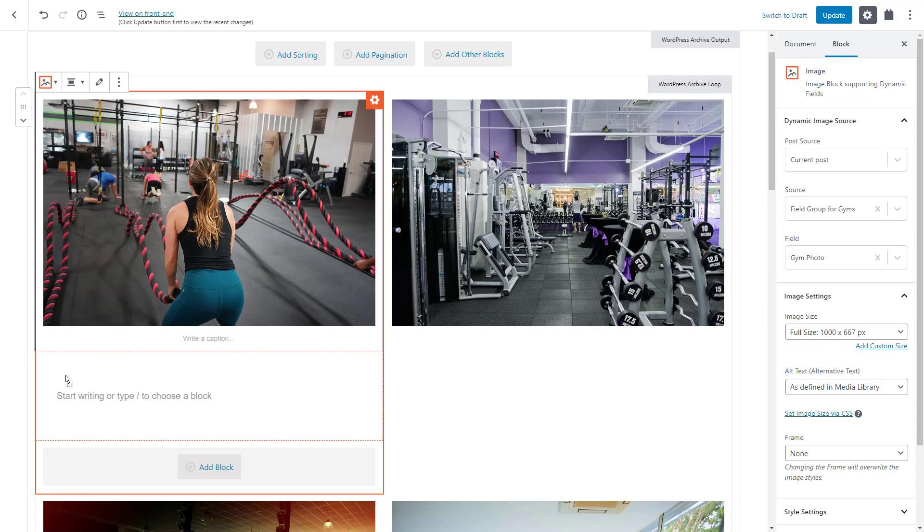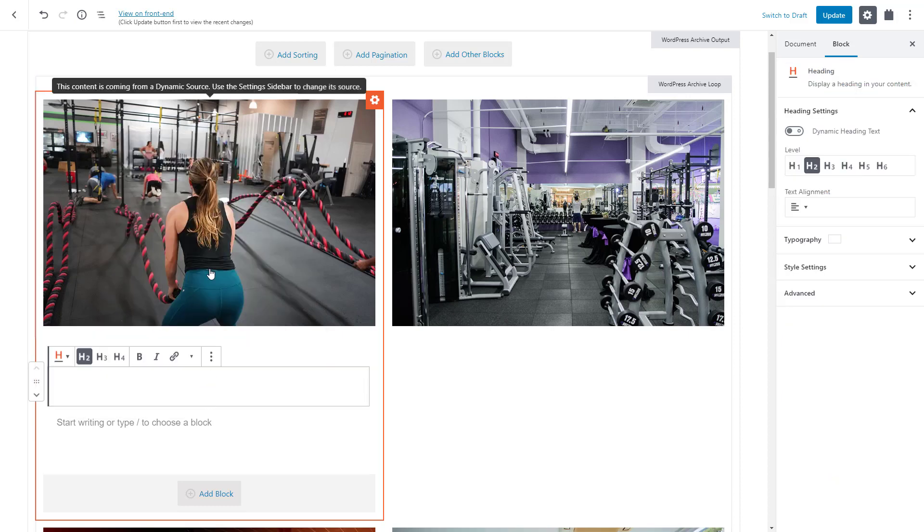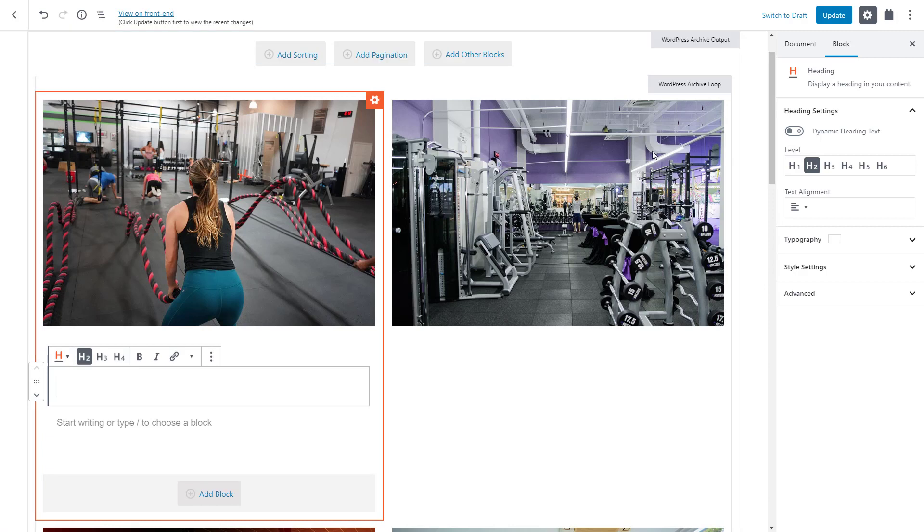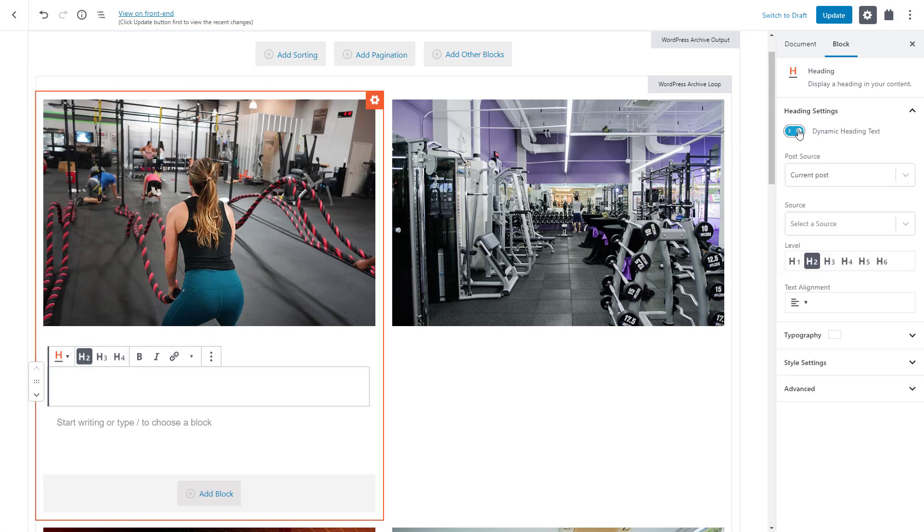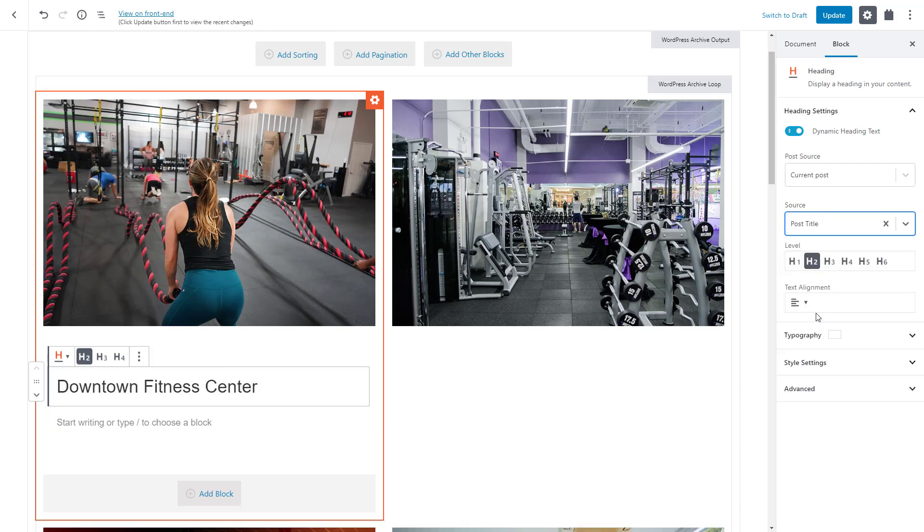Next, we want to display the post title as a heading so we insert the Toolset heading block. Just like we did for images, we can enable the dynamic source for this heading. Then, for the source, we select the post title and that's it. All gym items got updated with their own titles. It's that simple.